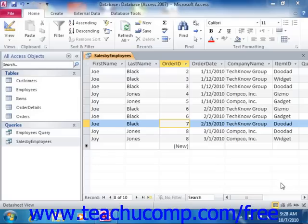The asterisk represents multiple unknown characters. For example, the criteria of N asterisk would find all N words like Nebraska, Ned, Not, Never, Ever, and so on.